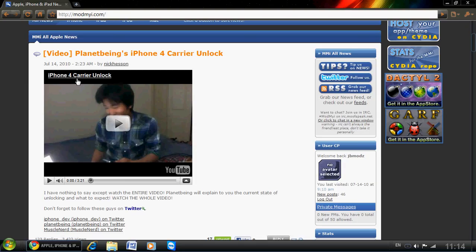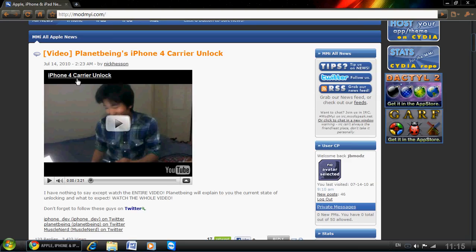Alright guys, I'm giving you an update on the iPhone 4 jailbreak and there is actually a video now instead of a photo that Geohucks released. Planet Bing has released his iPhone 4 video and it actually shows you that he has a jailbroken iPhone 4 and an unlocked jailbroken iPhone 4.